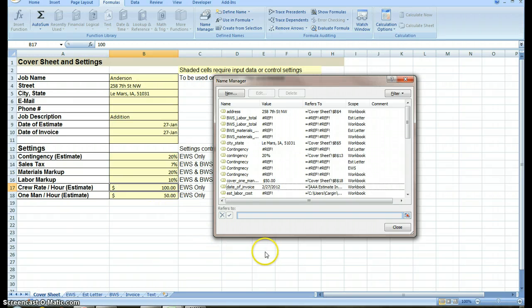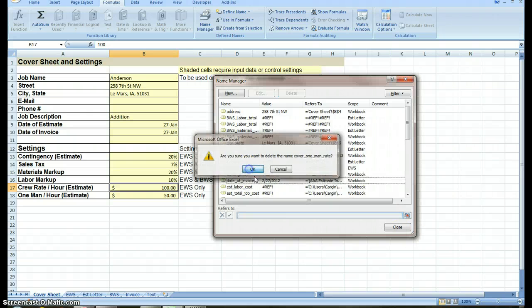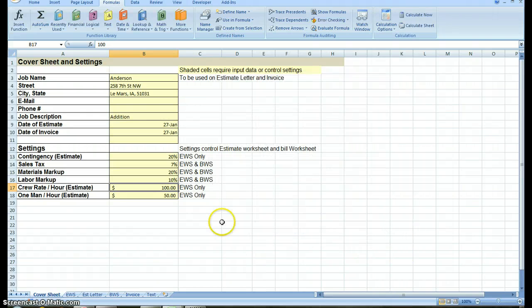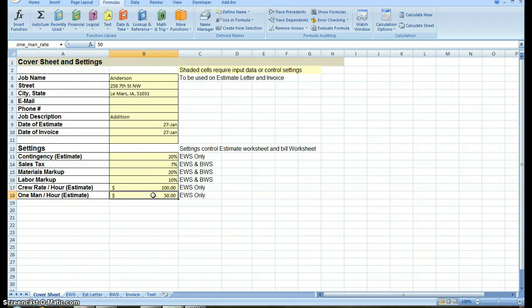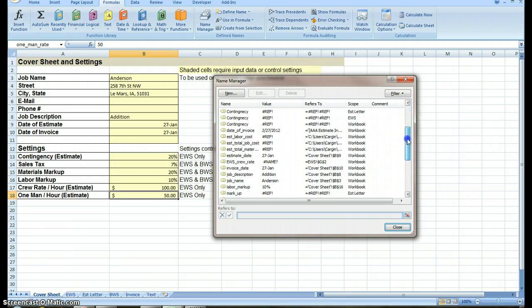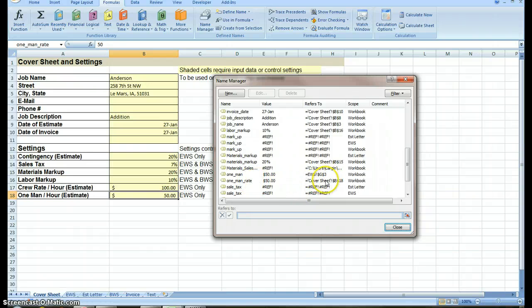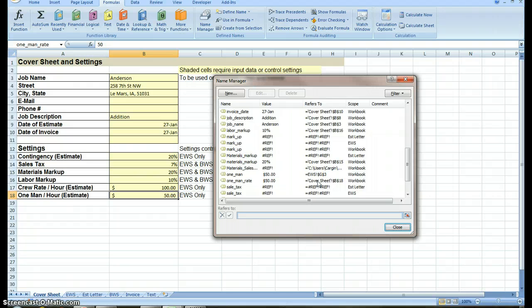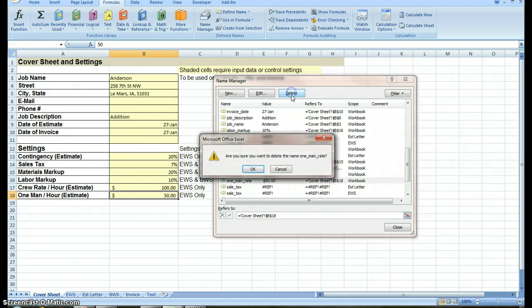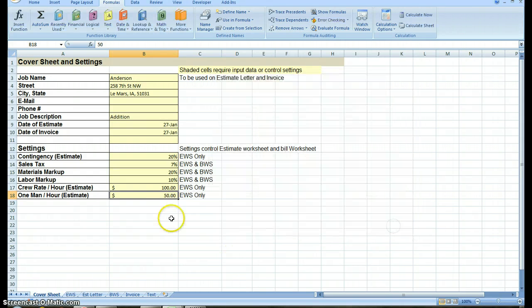We're looking for crew hour on the bill worksheet. It's right there. I'm going to delete that. And now I need the one hour. The cover one man is what that one is called. I'm going to delete that and close. So now neither one of these cells, well that one still has a rate. It says one man rate.